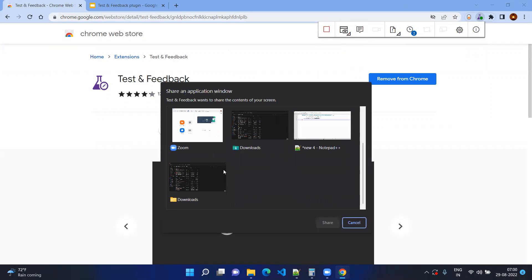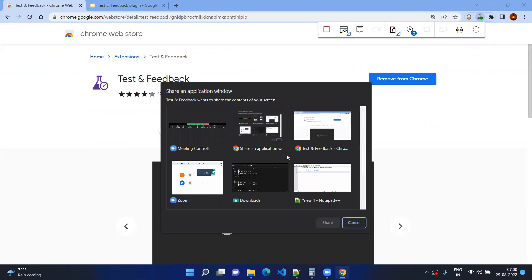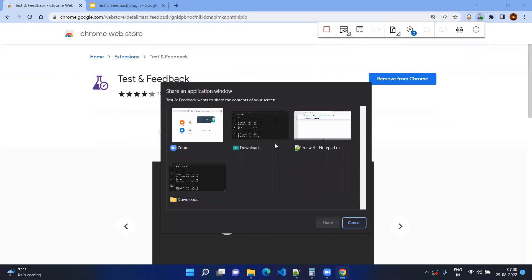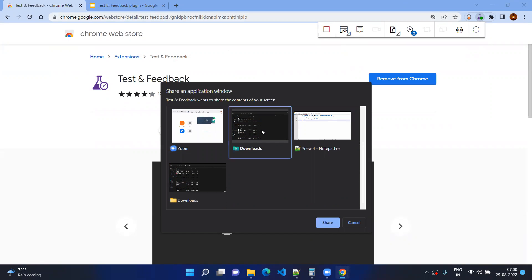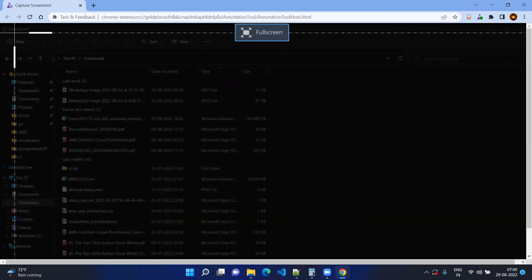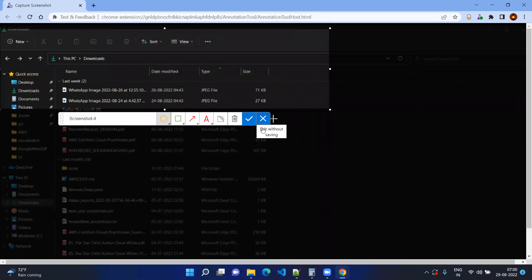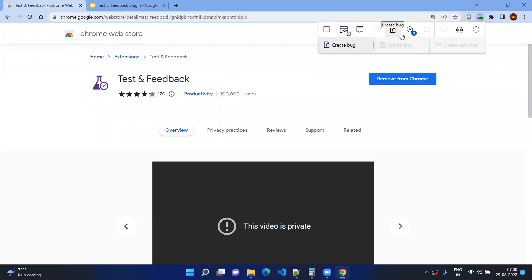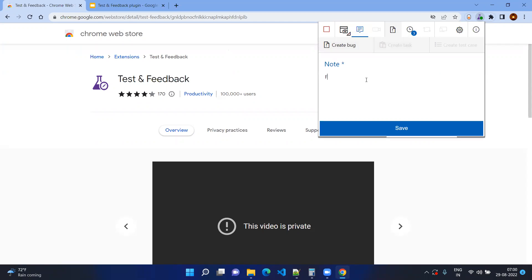You can also capture other applications like the Calculator or a file folder. Select your normal File Explorer, share it, add a name, save it, and add notes. This is very helpful — for example, if you're uploading or downloading files from your desktop, you can take a snapshot from File Explorer as well.